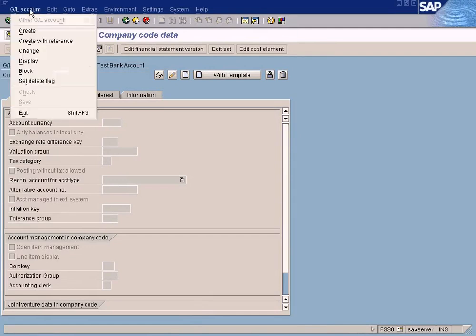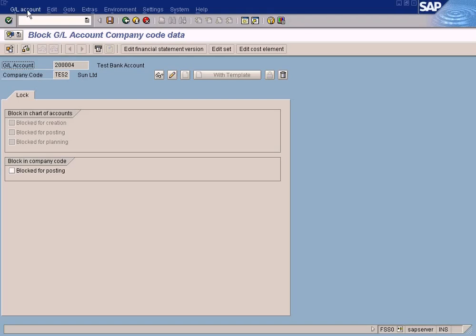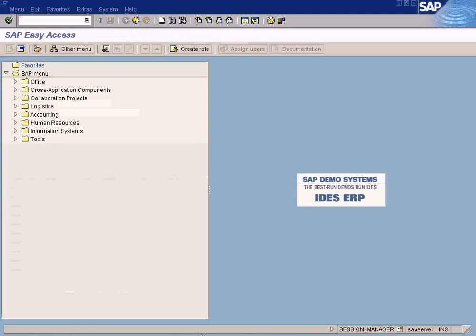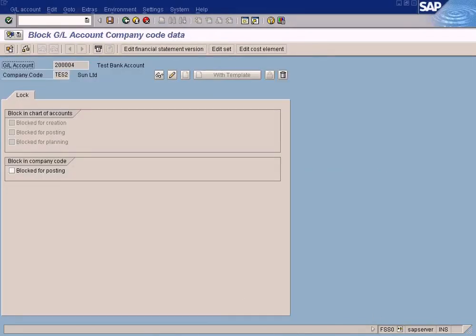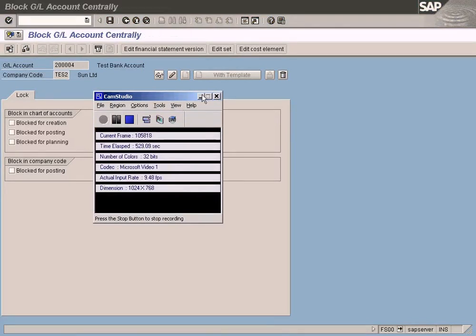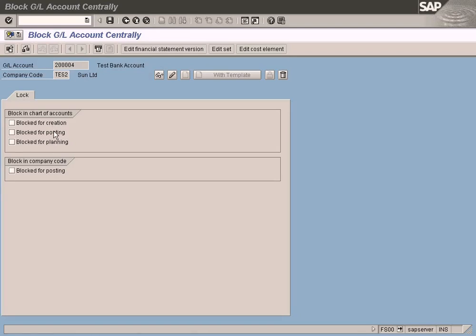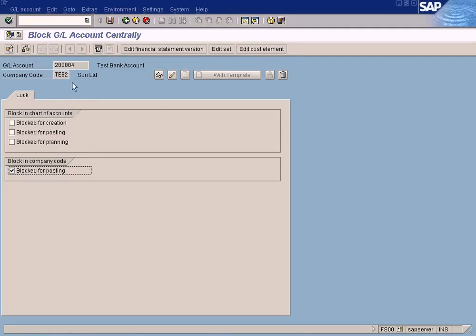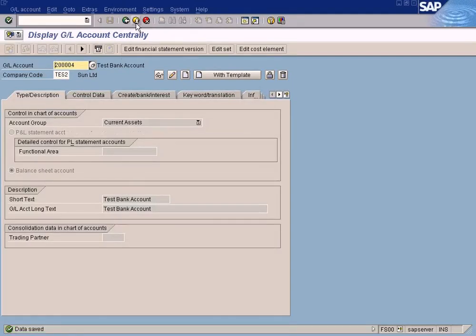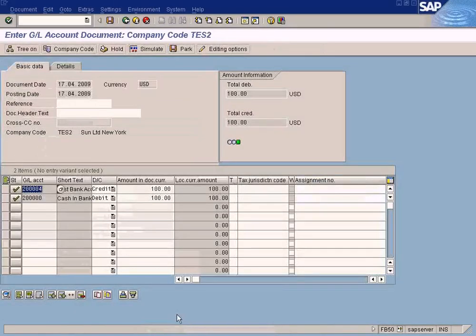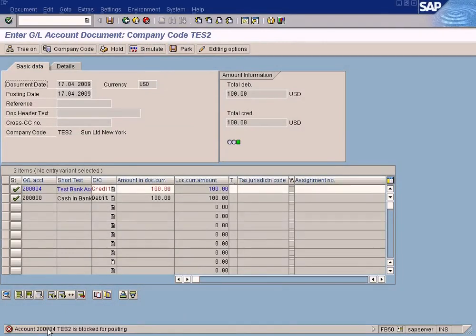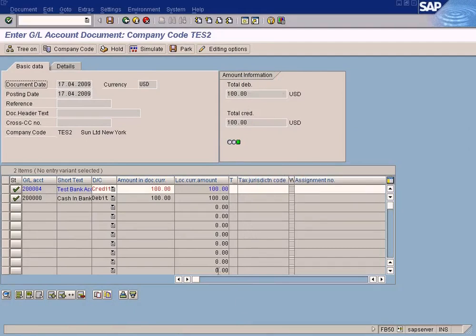We are going to do the normal blocking — block for posting. Go to 'Change', then 'Block'. I'm going to block it for posting in this company code and save it. Now let me go back to the simulation. Let's run the simulation — and you can see: 'Account 2000004 in Test 2 is blocked for posting', which means that you cannot post to this account.